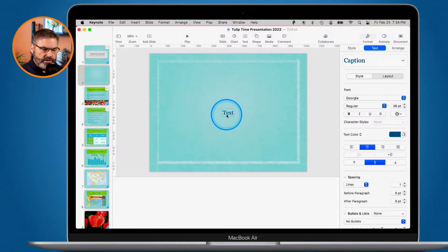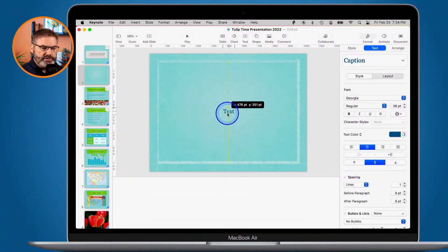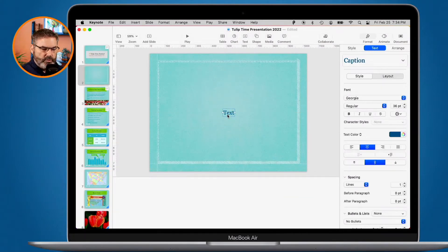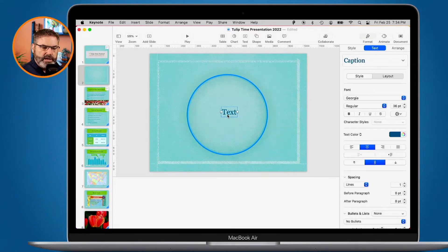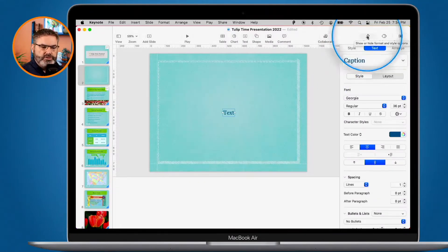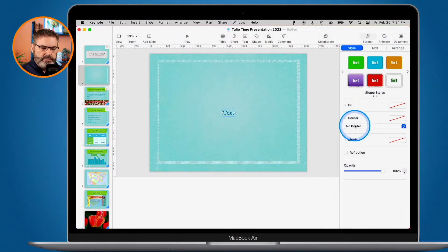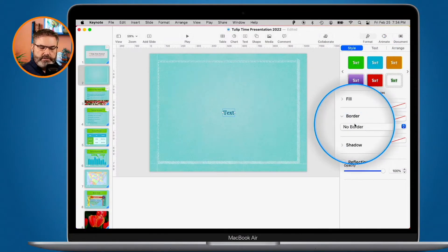I click on Text and what it does is add it to the center of the slide. If you have a lot of objects on your slide and can't find where that text was added — because it can be pretty small especially on a busy slide — it always adds it to the center of the slide. Once it adds it, we can move it around and place it where we want. Now once I select it, if I go over to Format I'm able to style it.